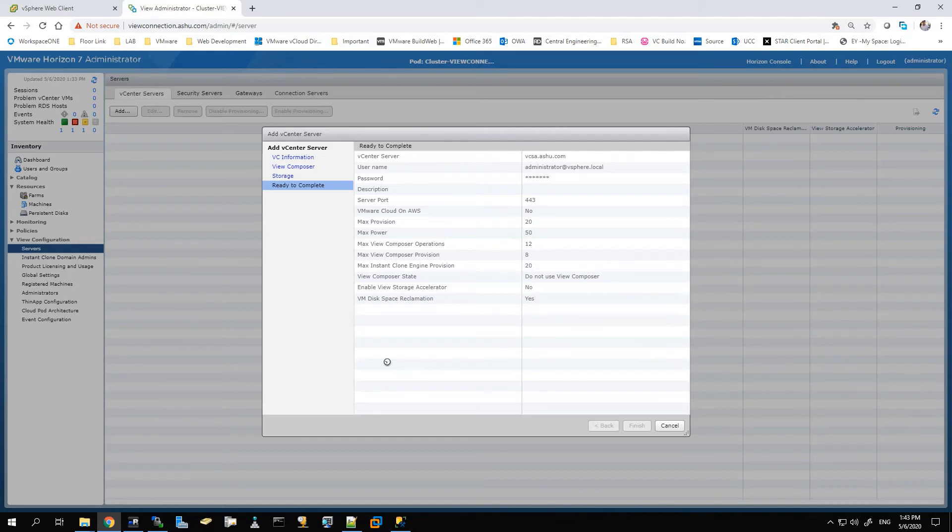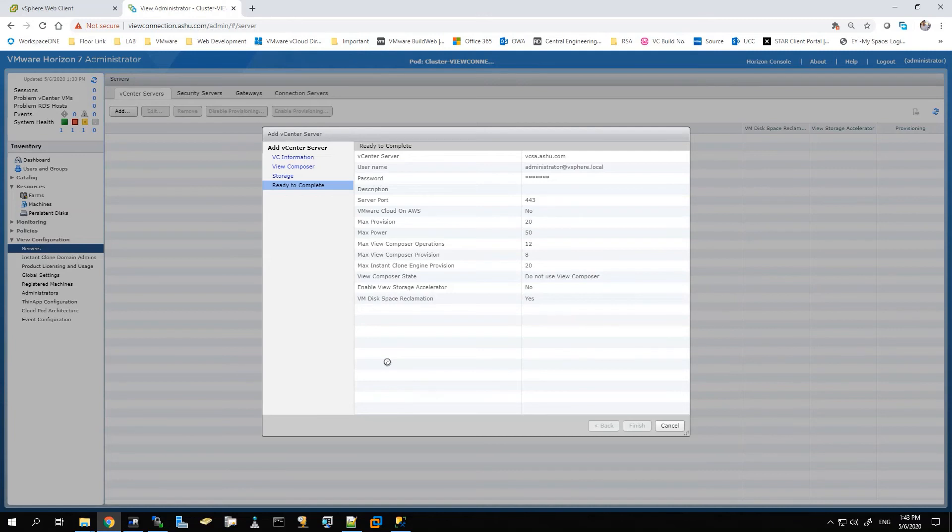Currently the storage accelerator is selected as No. The reason is I don't want to use it in my environment, but if it is a requirement for you, you can just enable that as well. And the space reclamation is enabled in my setup, so that in case you need to use space reclamation, you can use this feature to contact the vCenter server.